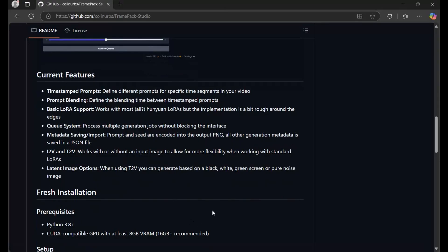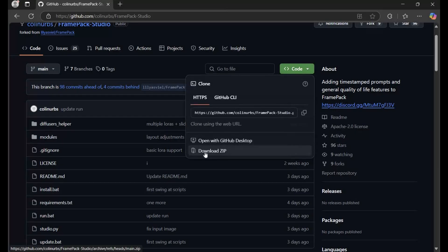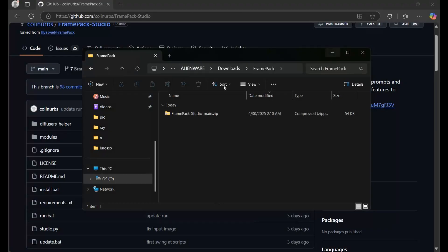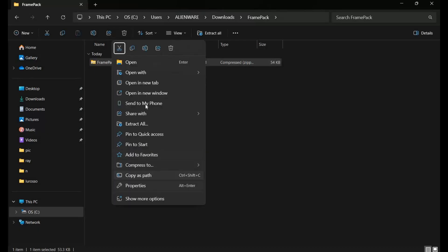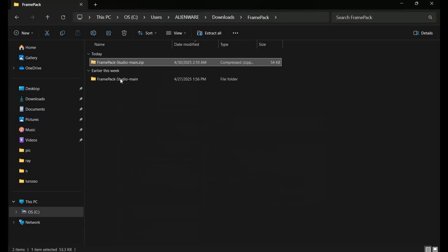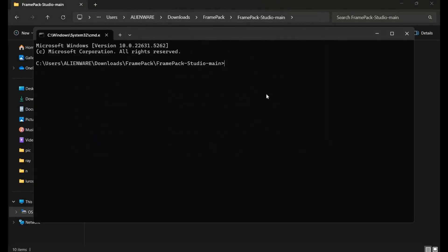If your system meets the minimum requirements, click on the code option on the main page and download the main zip file. After downloading, extract it where you want to install this. Go inside the extracted folder and type cmd in the folder path — a new command window will open. Create a virtual environment using Python 3.10.